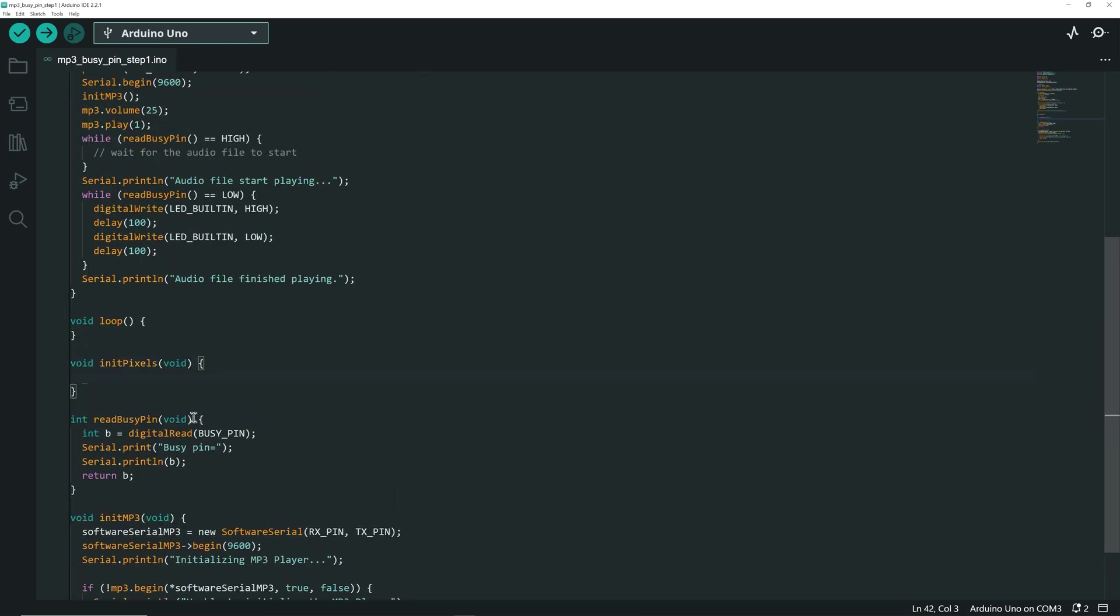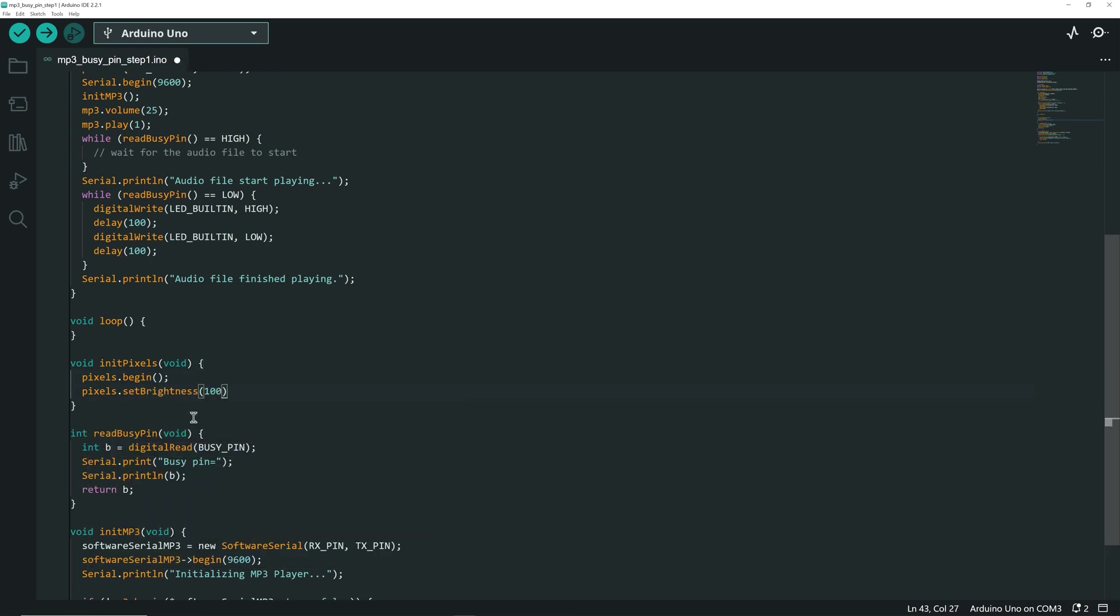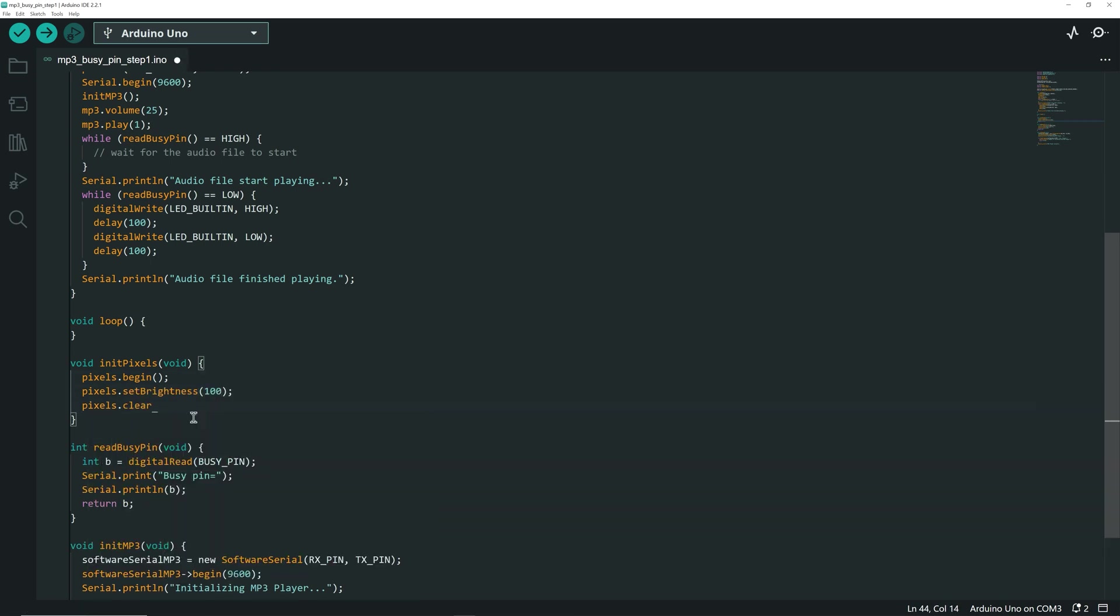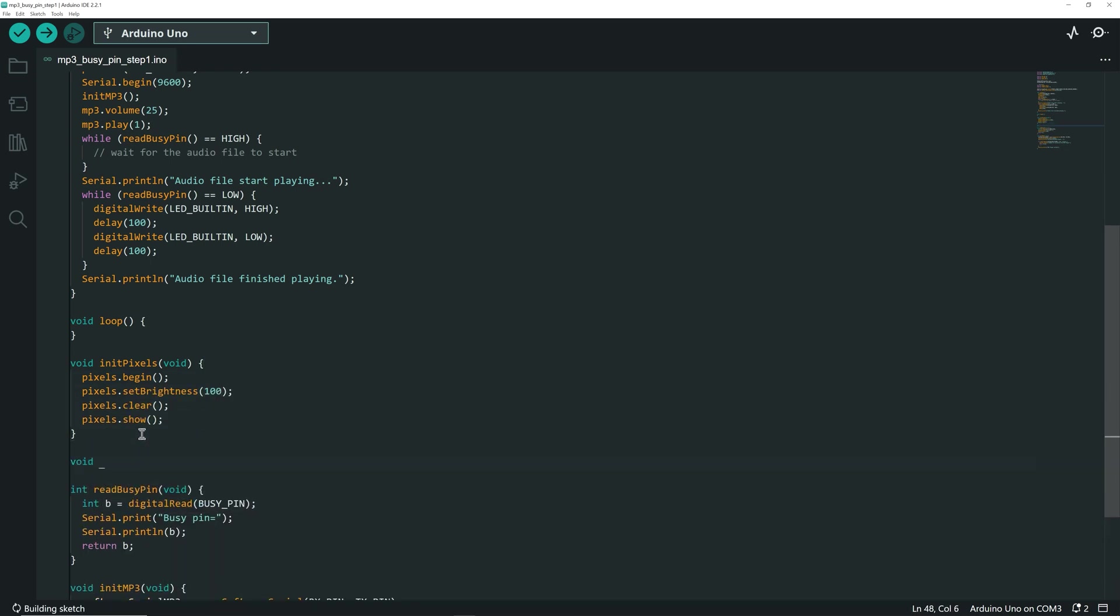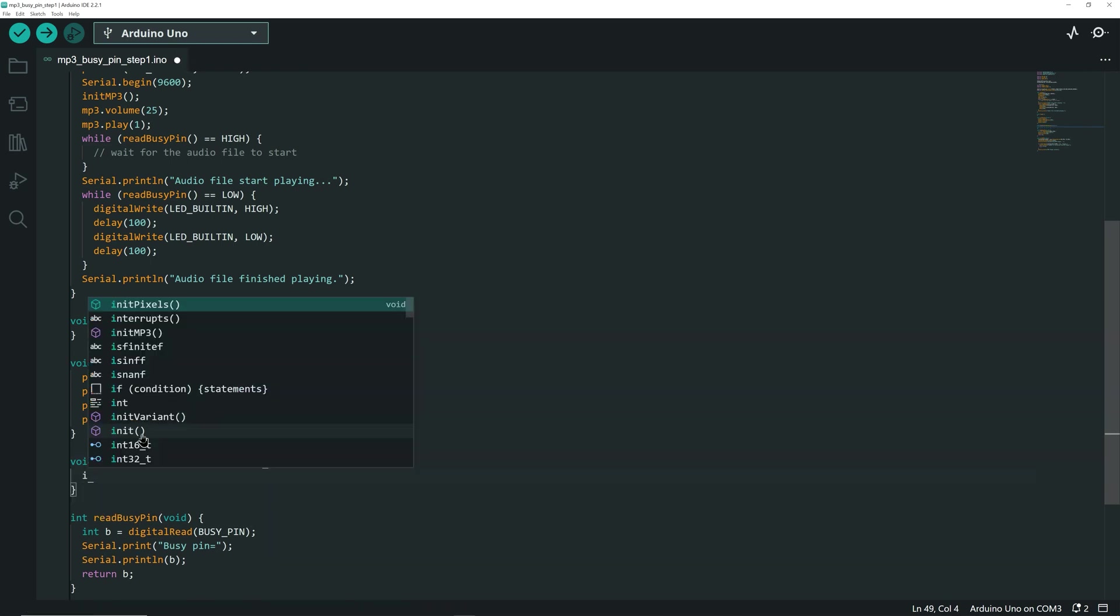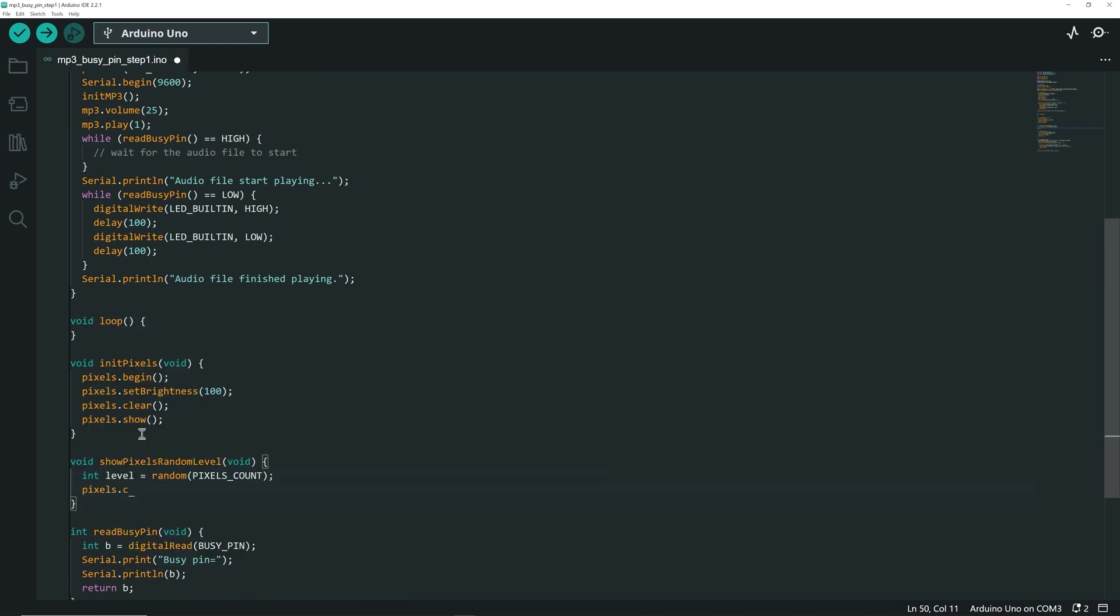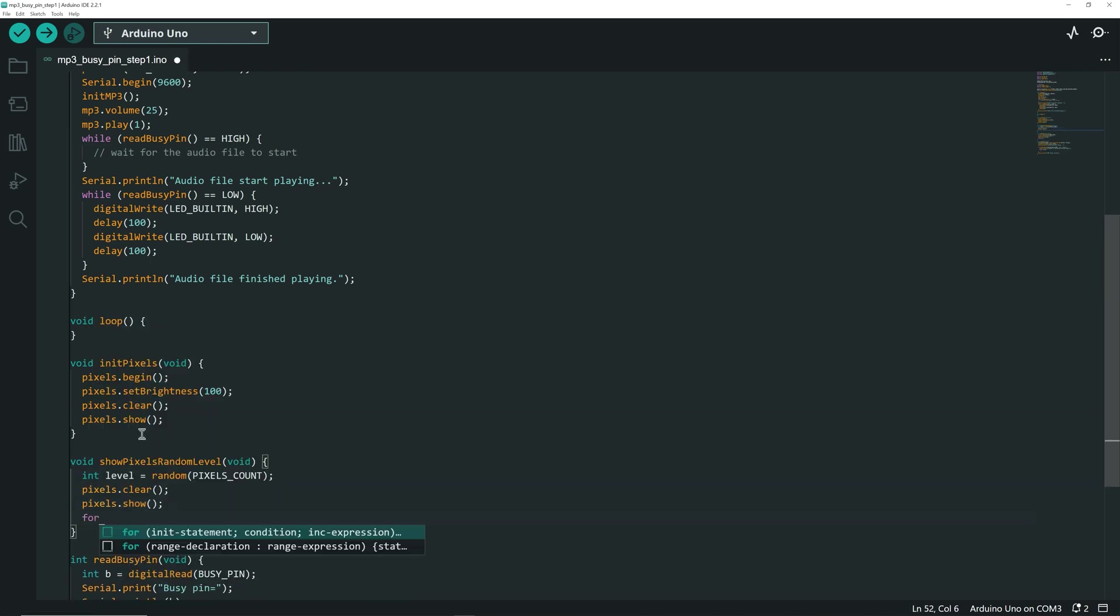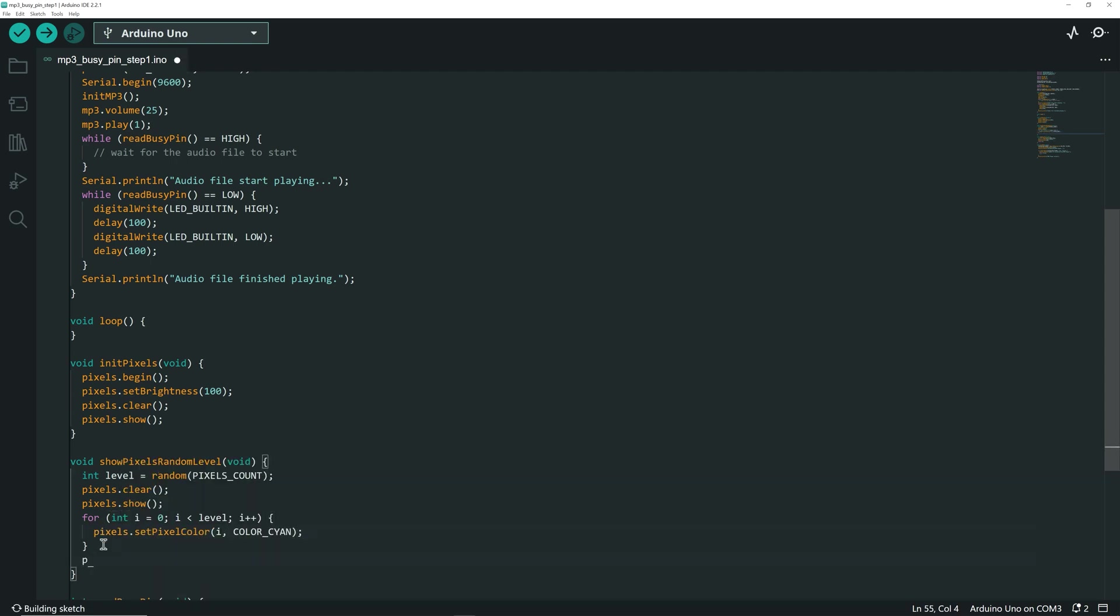The InitPixels function to initialize the Neopixel strip. Then a function to light a random number of pixels, mimicking sound levels. I clear the Neopixel strip each time because I am going to call this function repeatedly.